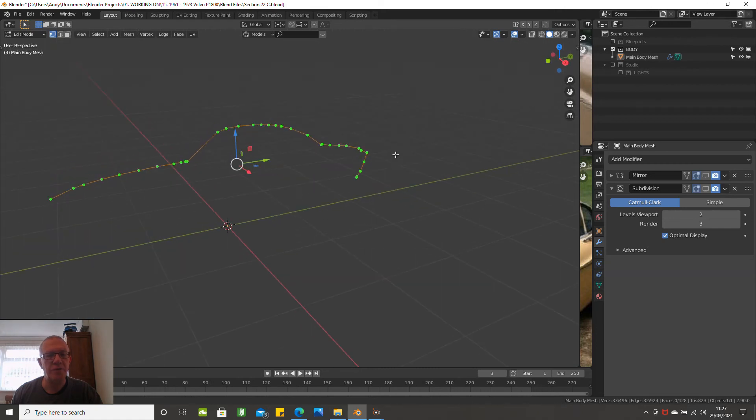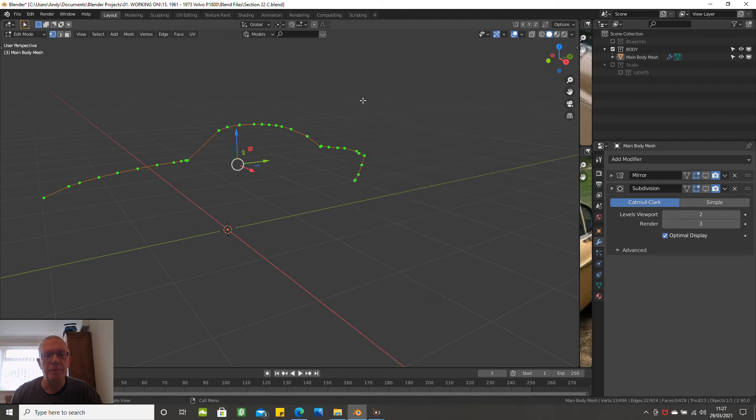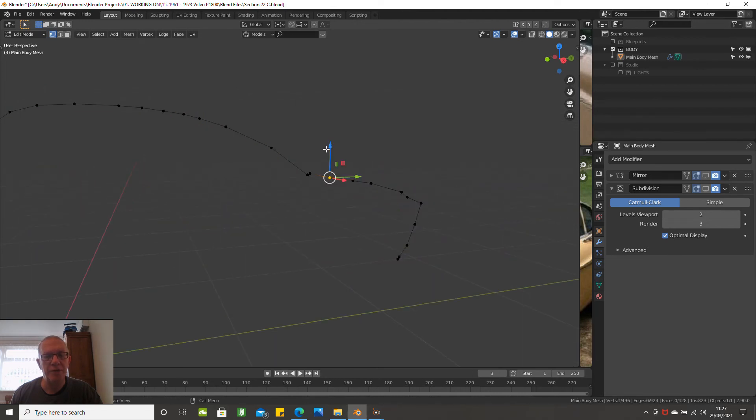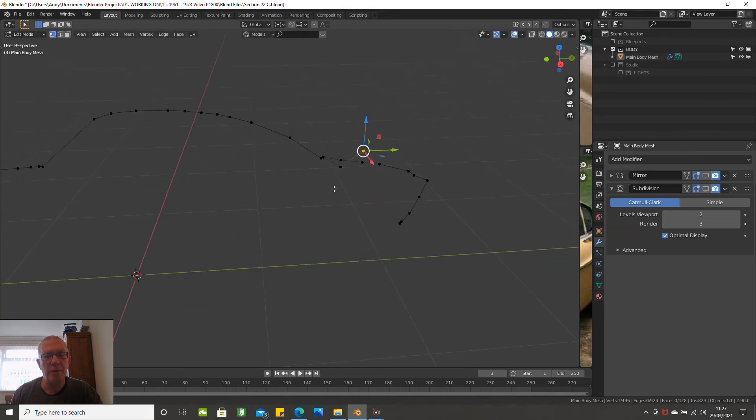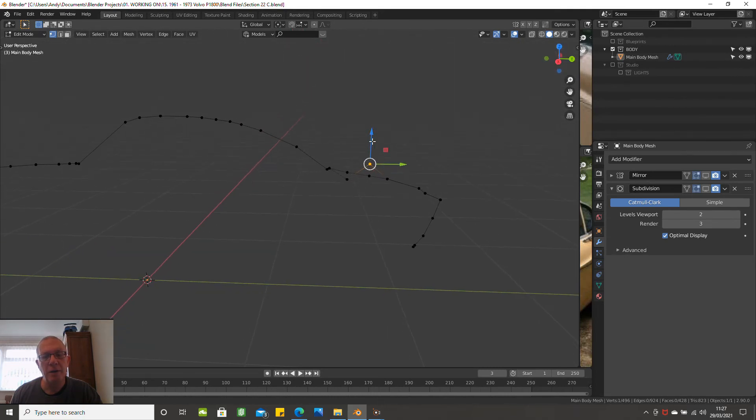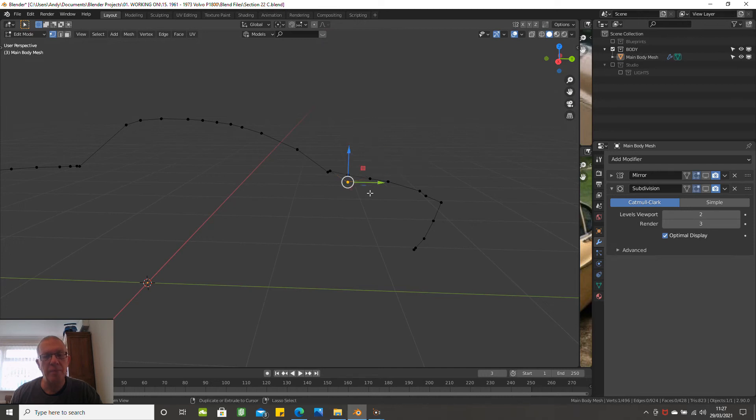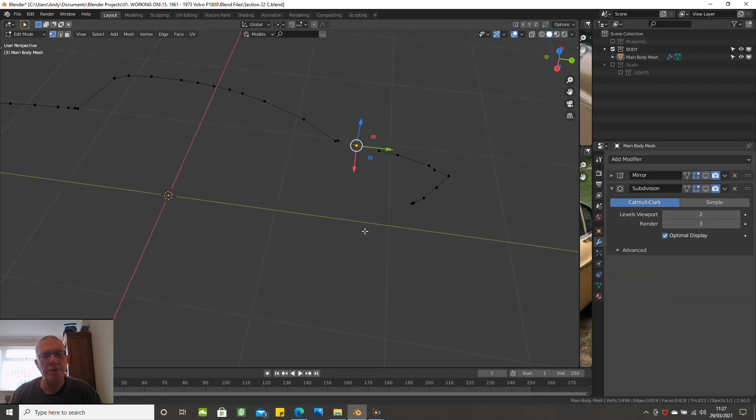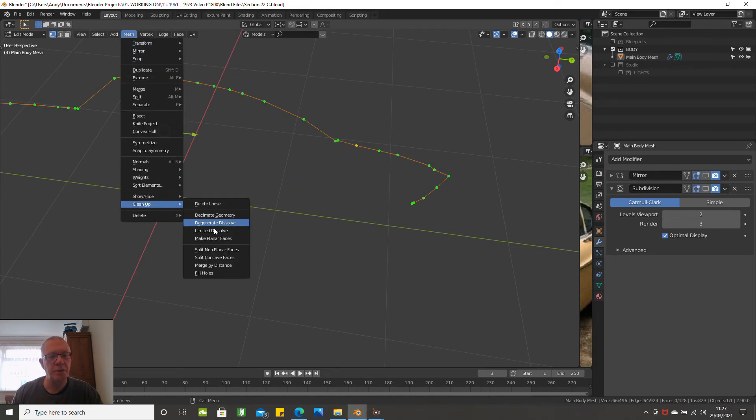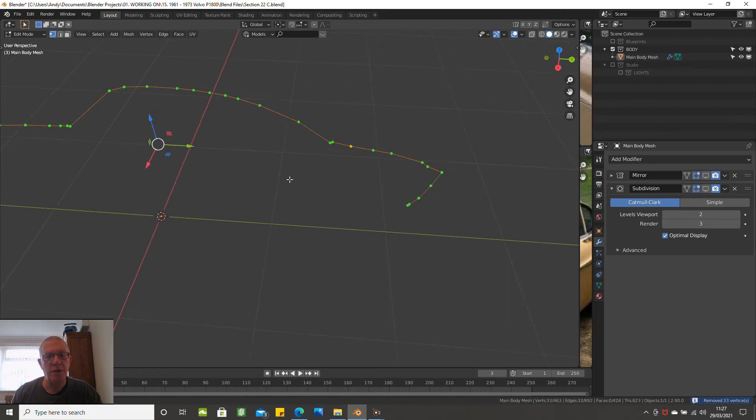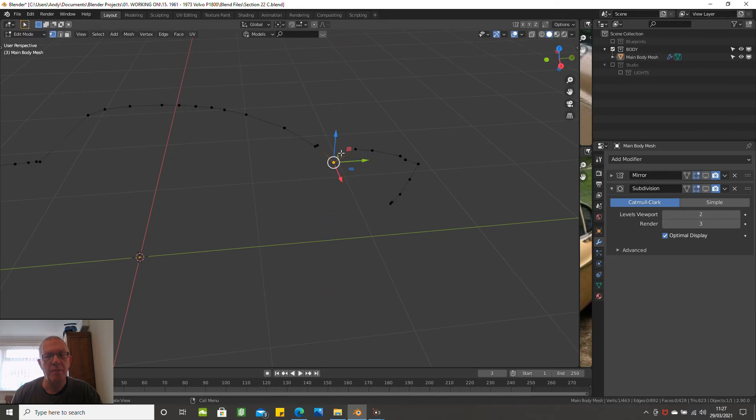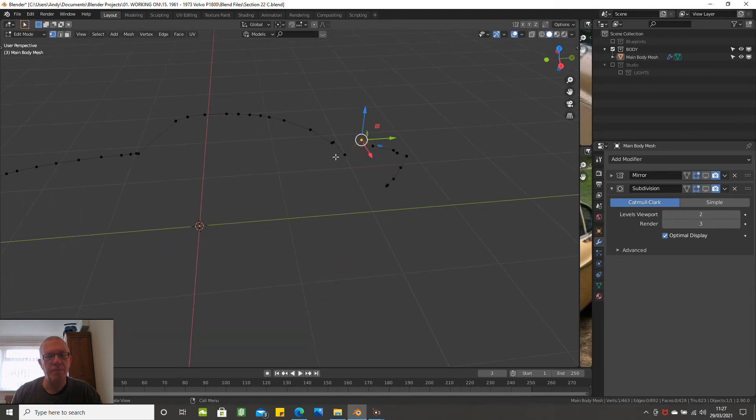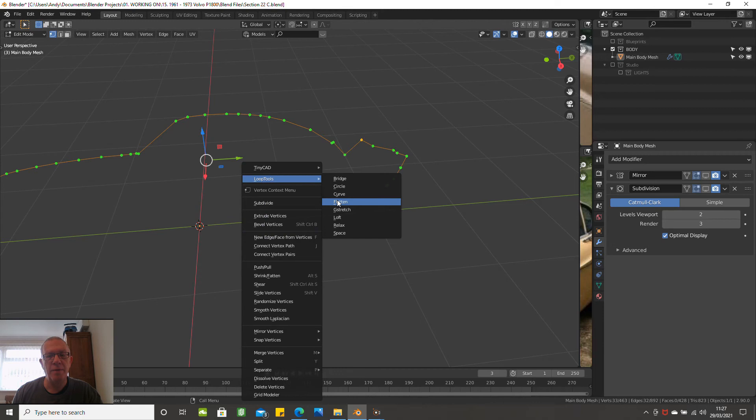That should flatten out all the - so if we move one of these vertices down out of the way and move one of these up. Still got two there, haven't I? I thought I'd only chosen one. So let's get rid of any duplicates, so merge by distance. Okay, so let's move this one down, move this one up a bit, select the whole line and choose loop tools flatten.